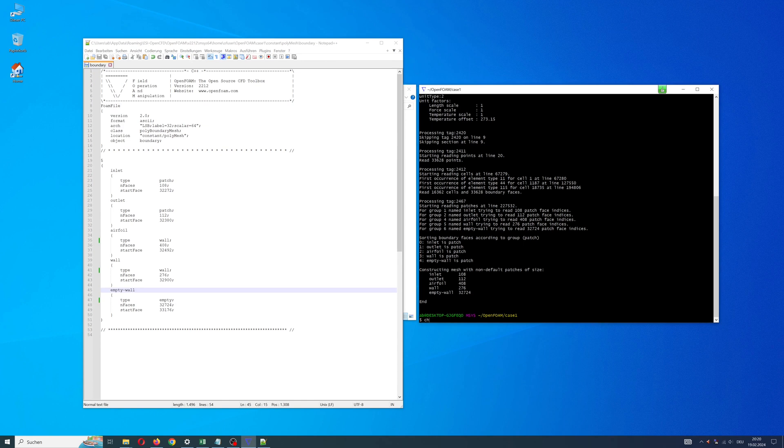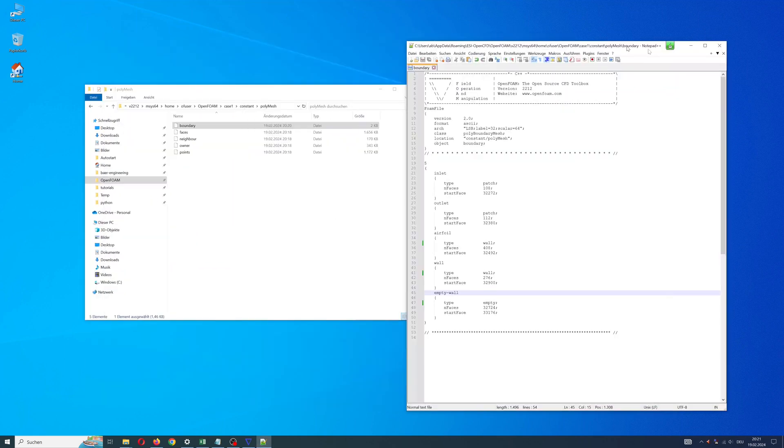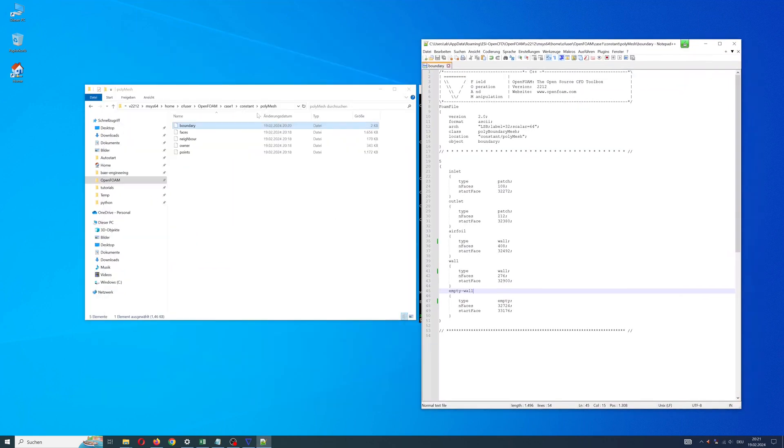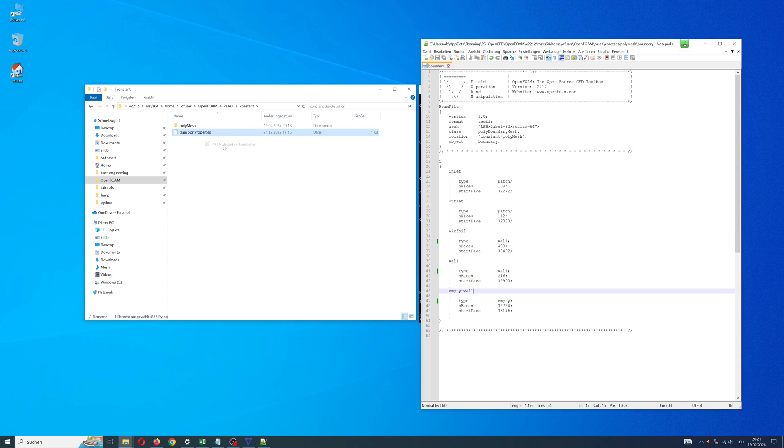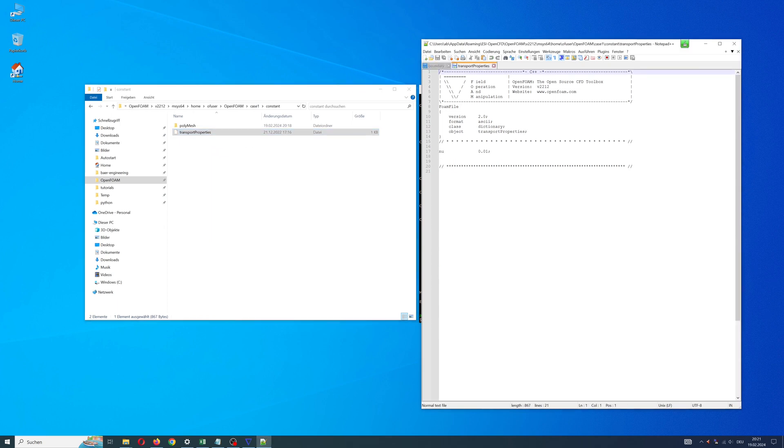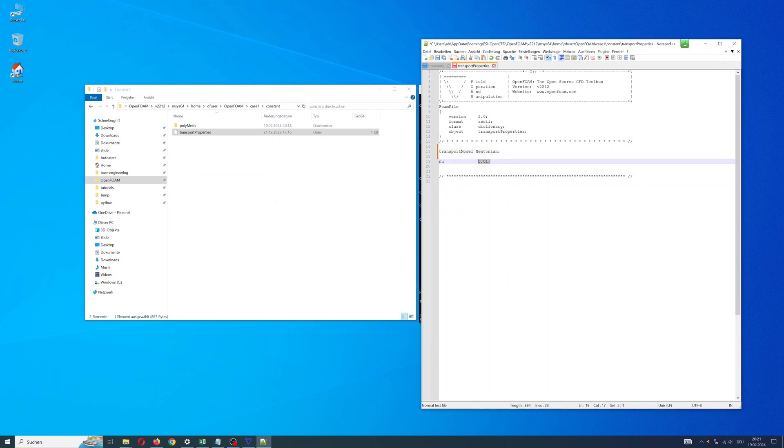After this, start checkMesh and go to step 2. In the same directory, file transport properties: transport model Newtonian and kinematic viscosity of air.